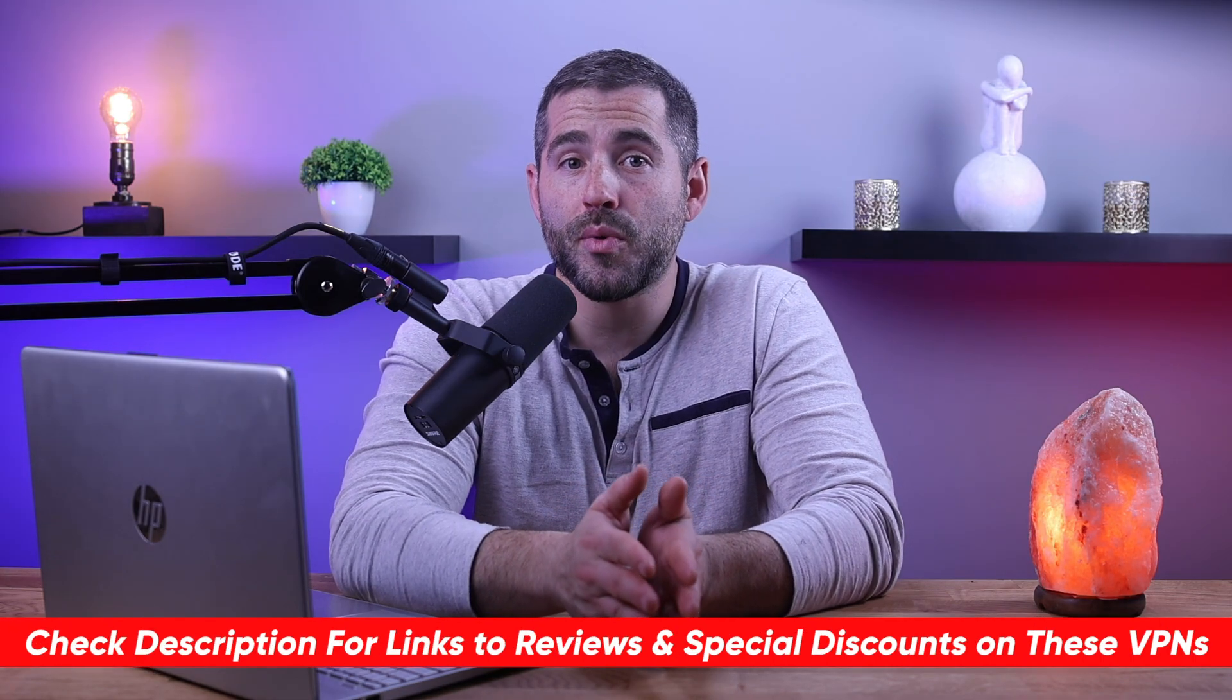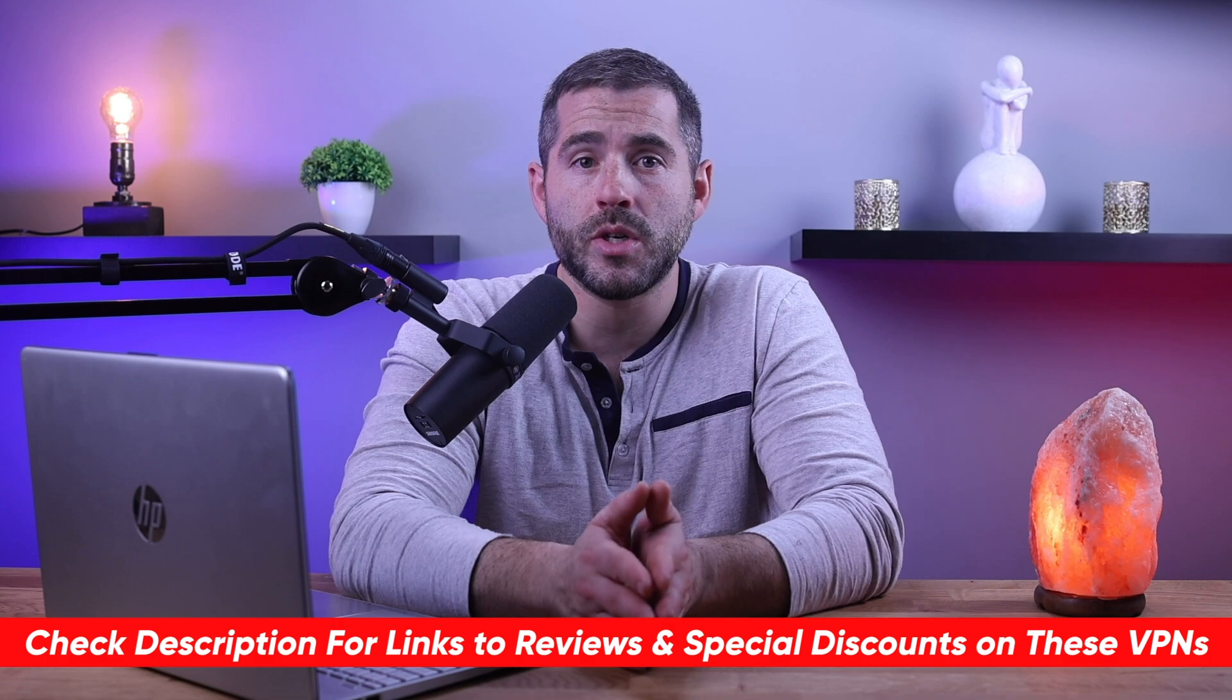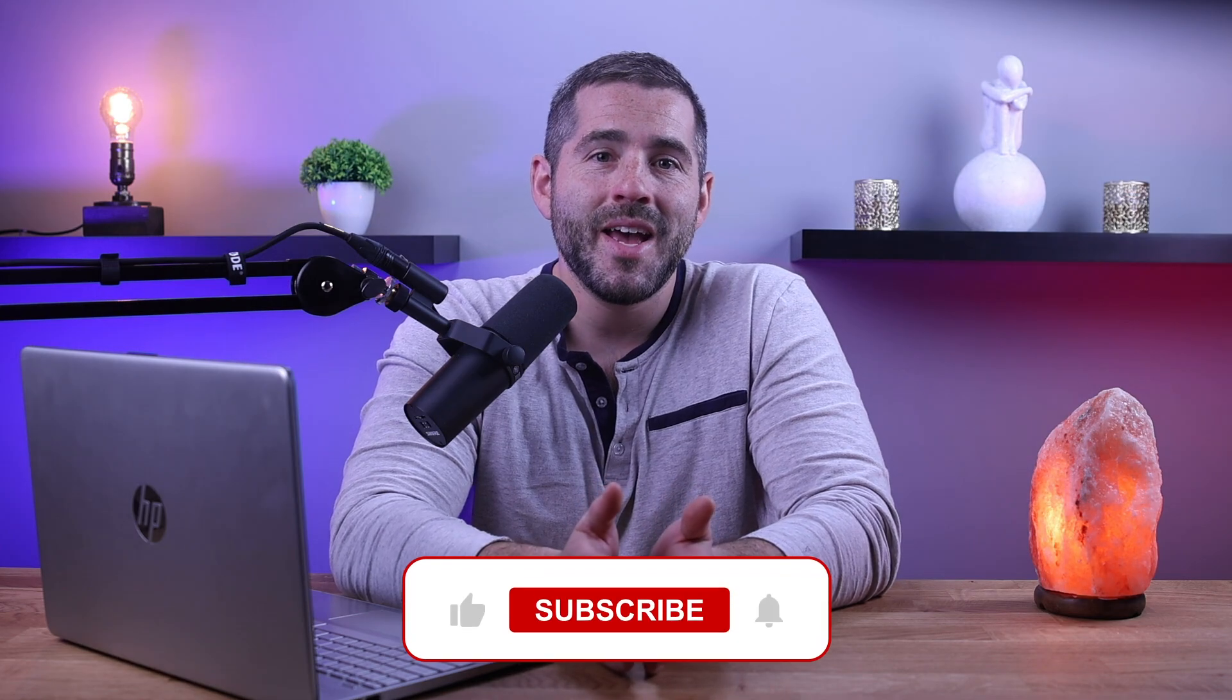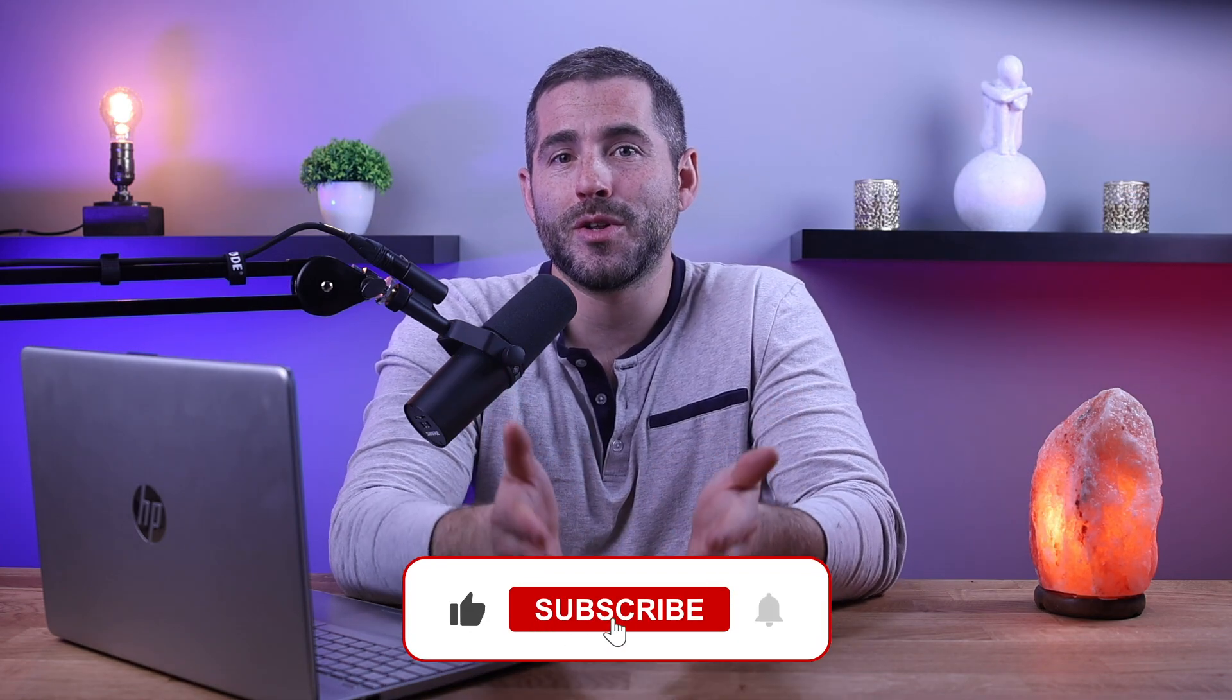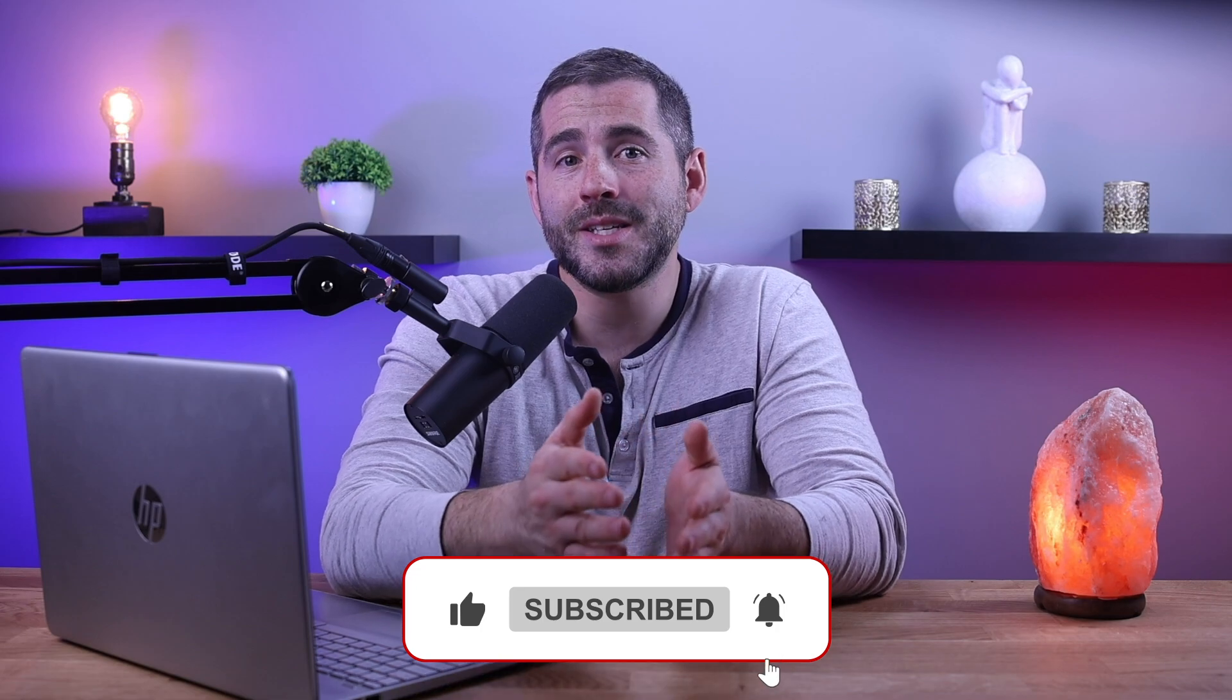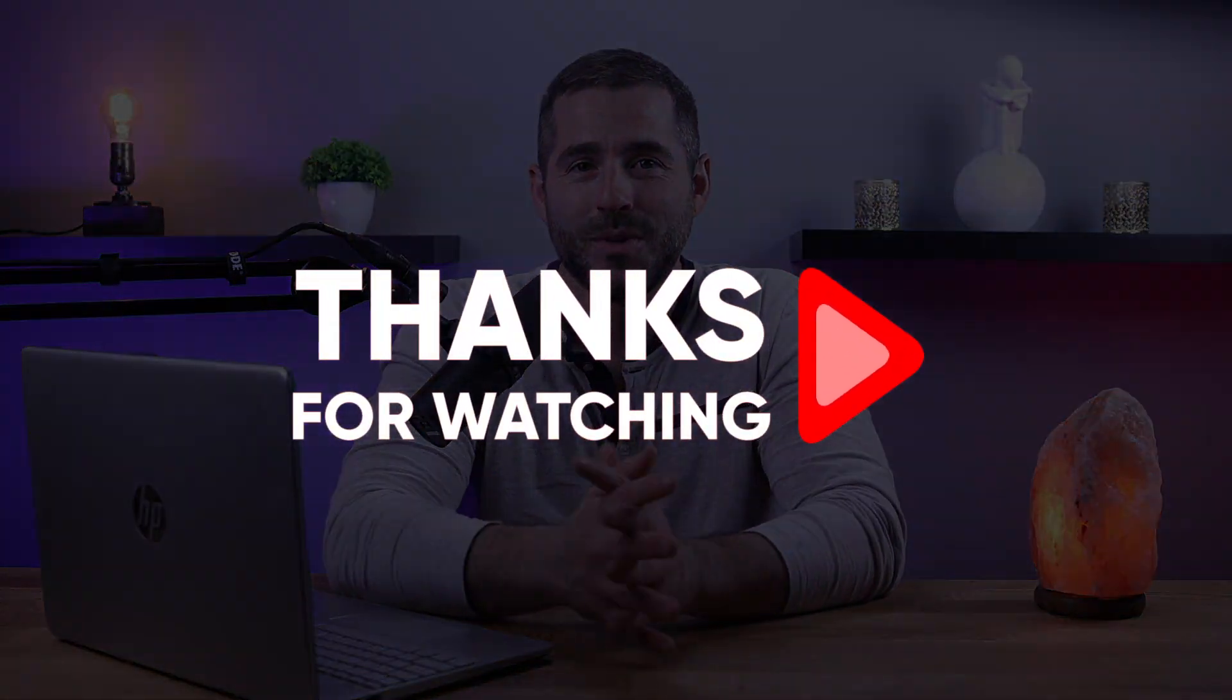So that's it for this video. Again, if you're interested in any of these VPNs, you'll find links to pricing and discounts, as well as full reviews in the description down below. And feel free to comment down below if you have any questions, as I love getting to interact with you guys. And like and subscribe if you found this video to be helpful, or you'd like to stay up to date with future videos. Thank you so much for watching and I'll see you guys in the next one.